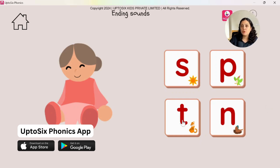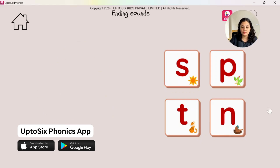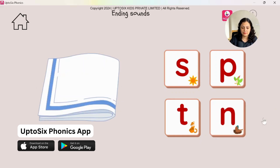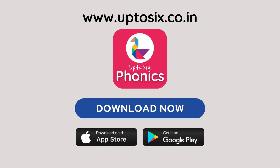You need to play a lot. This game will prepare children for segmenting. Tap on the sound that bun ends with. Bun — 'n.' Tap on the sound that napkin ends with. Napkin — 'n.' So keep playing and learn. Download the up to six phonics apps.